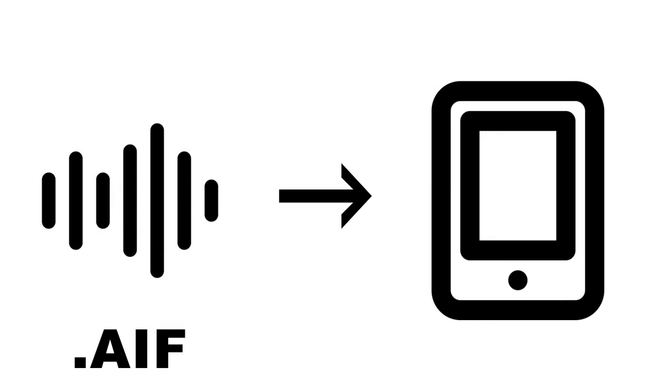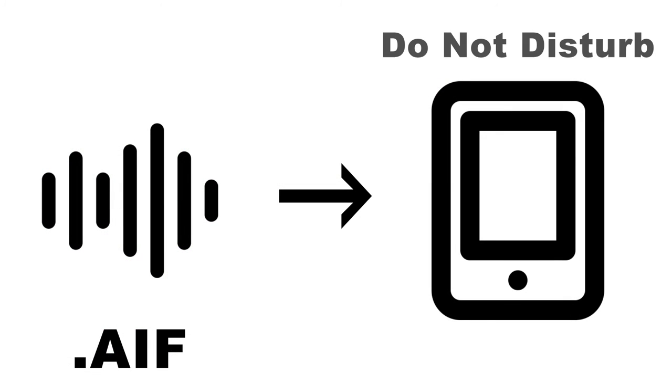Next, copy this file onto your phone and turn on Do Not Disturb. That way, no other sounds from notifications will interfere with what we're about to do.